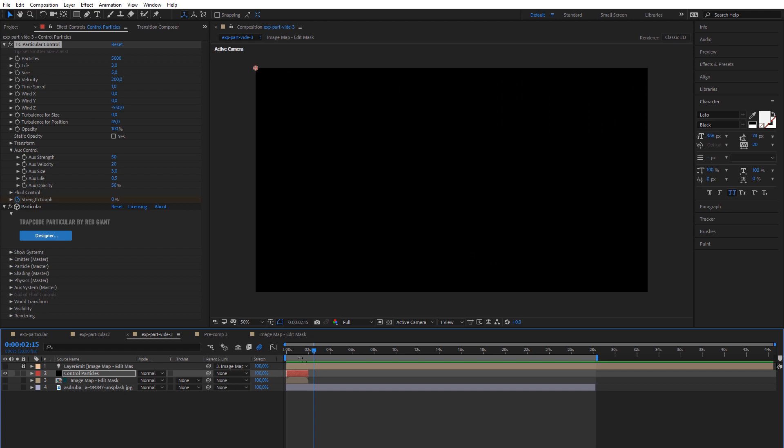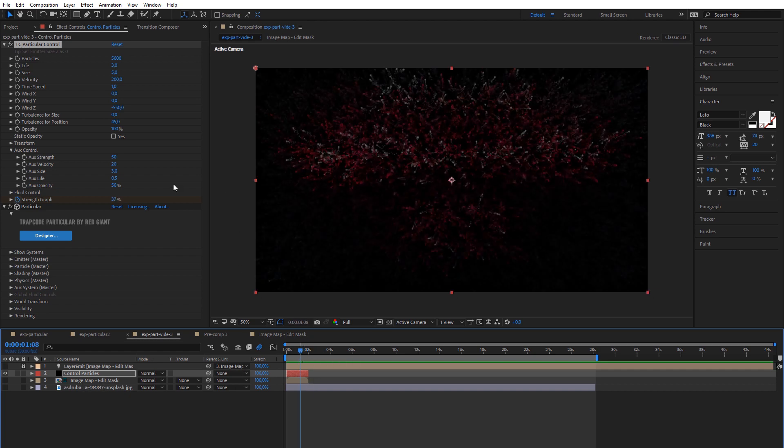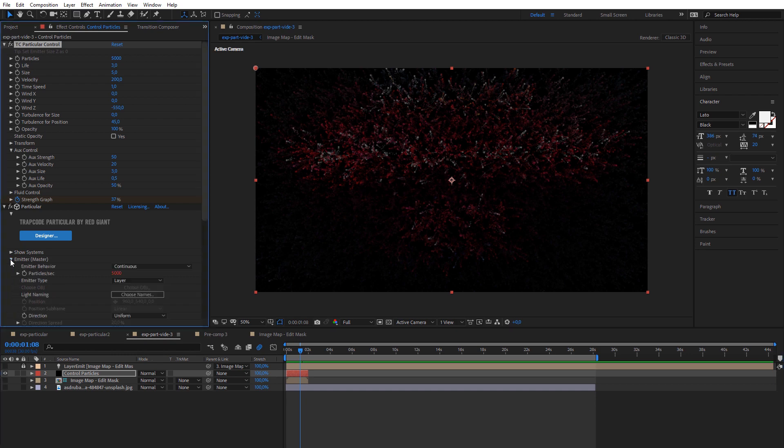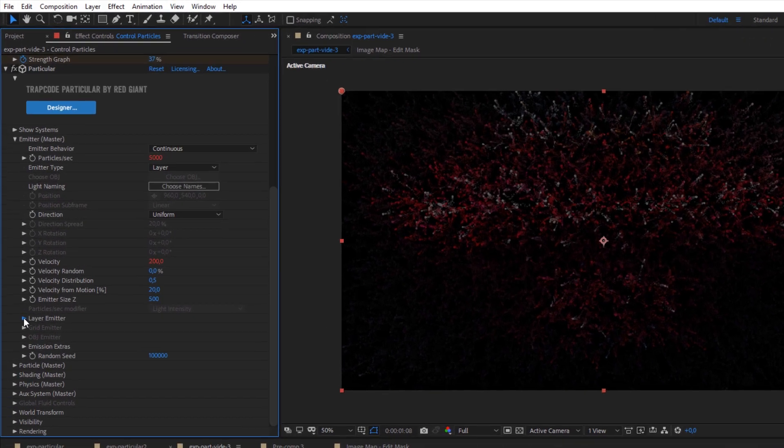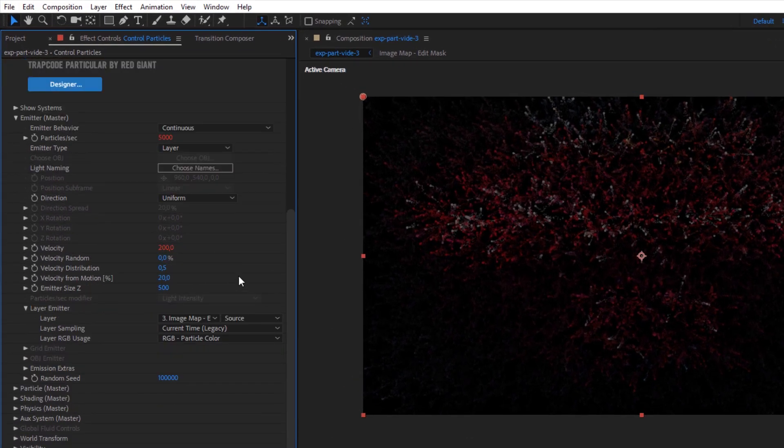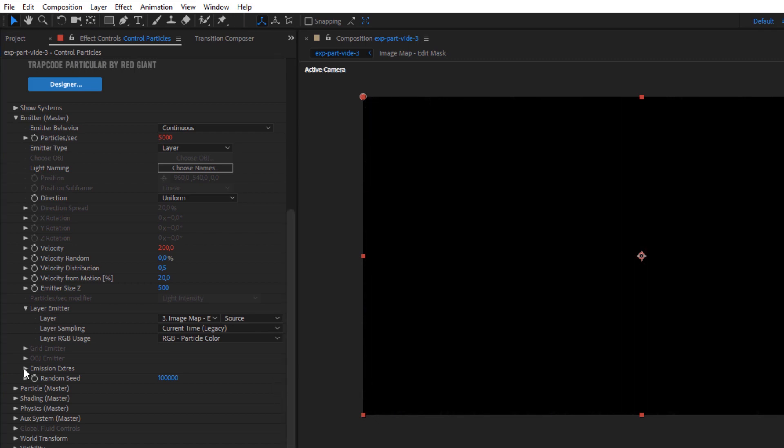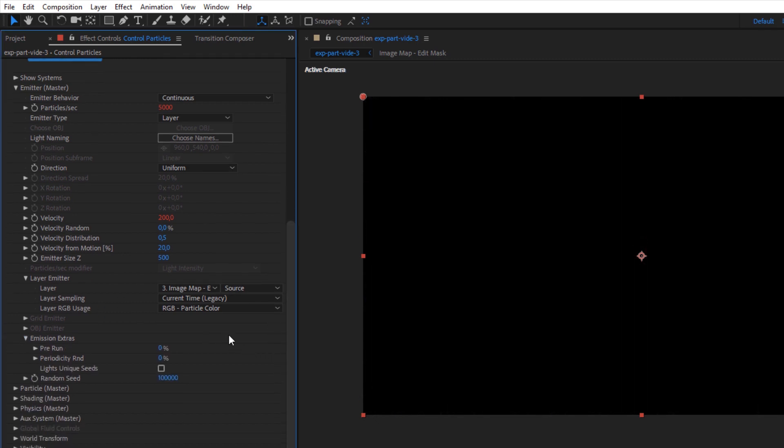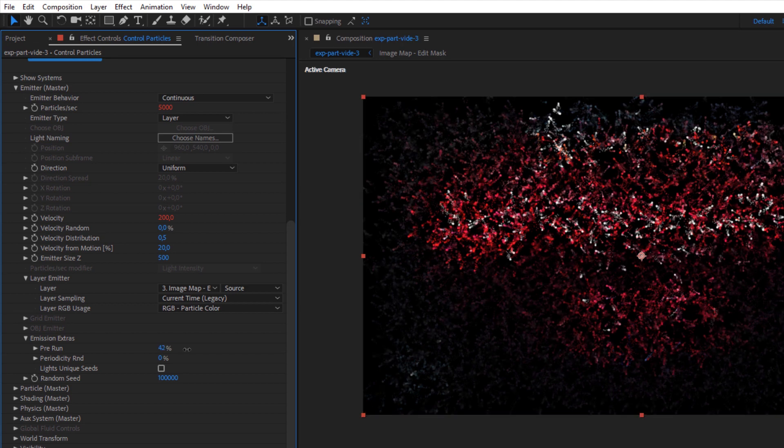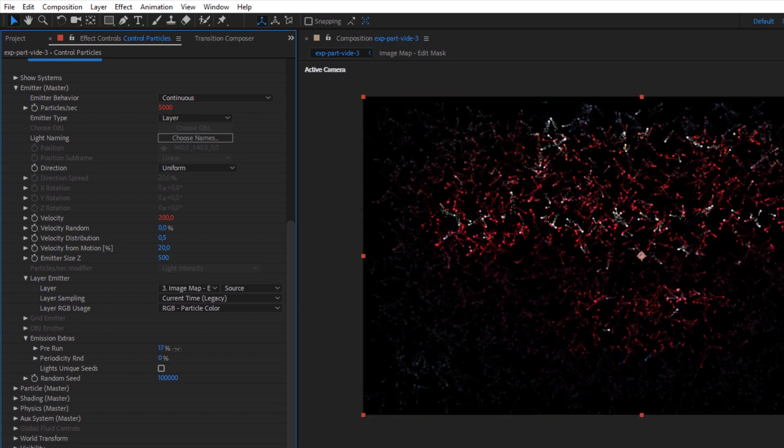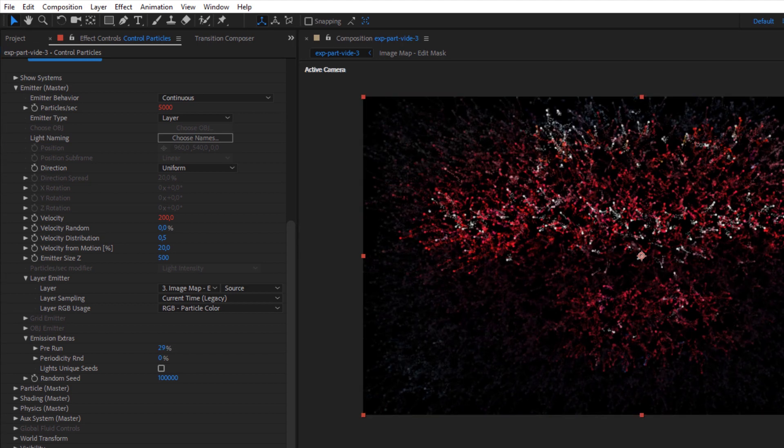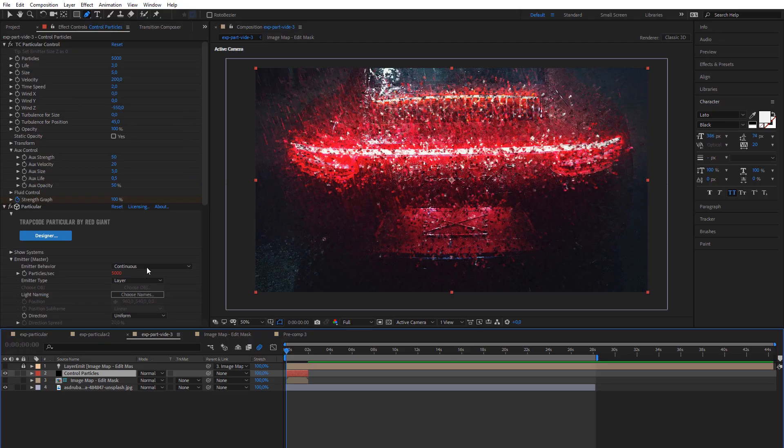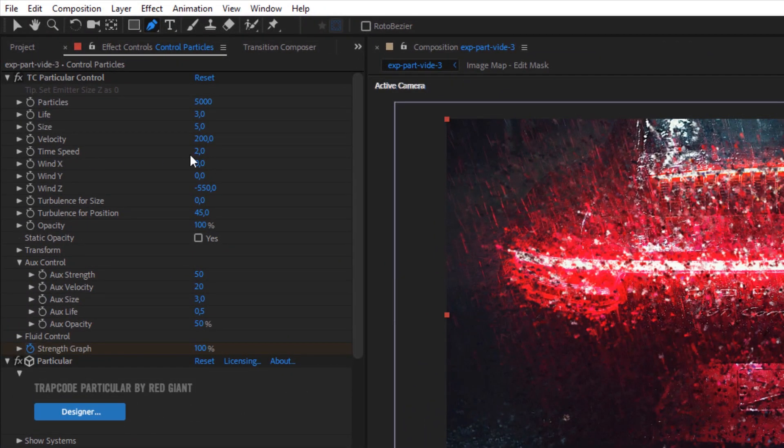The second difference is that particles exist only when the image map layer exists on the timeline. This is controlled by the layer sampling style of the Trapcode Particular plugin. You can add more particles for the pre-run option to get the desired effect for the start of the layer. Another place where you can control particles is the time option in the MotionSkill particle controller.